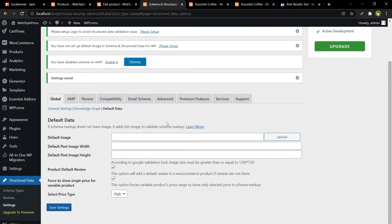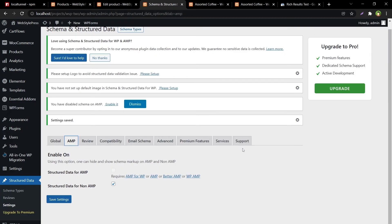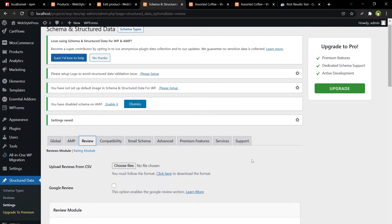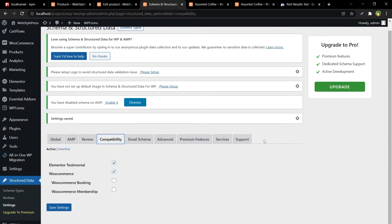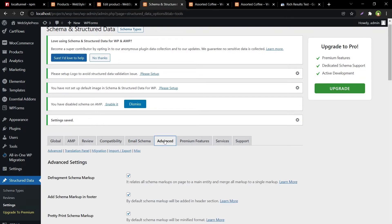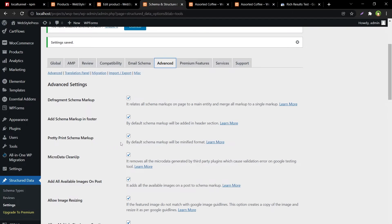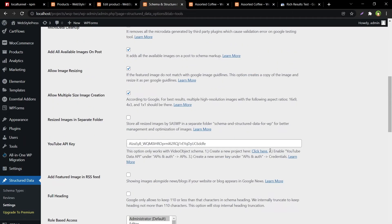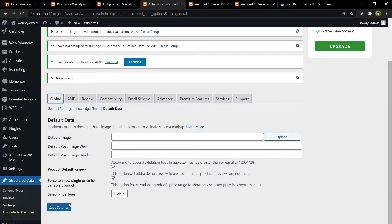And then we have got this default data, we can upload default image from here and specify default post image width and height from here. From here we can enable reviews but we don't need reviews for now. Also check out the advanced settings such as defragment schema markup, add schema markup in footer, pretty print schema markup, microdata cleanup, etc. And then basically that's it, save settings.